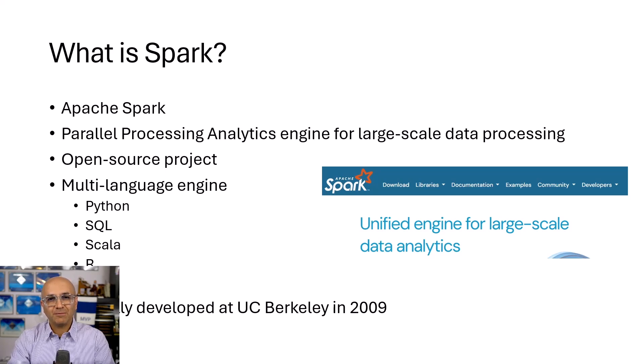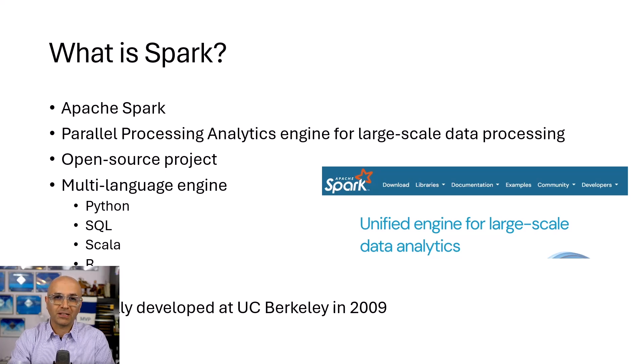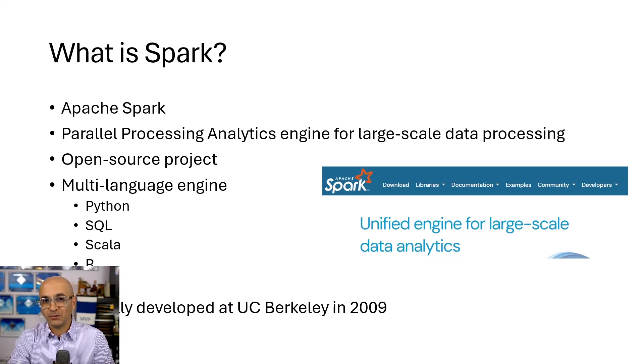It's an engine that works based on multiple languages behind the scene. You can interact with it using R, Scala, Python, Java, and SQL.